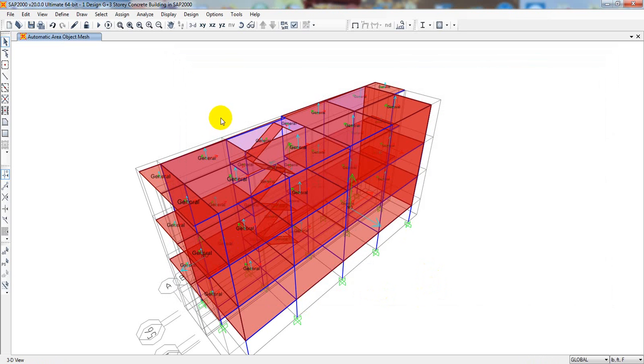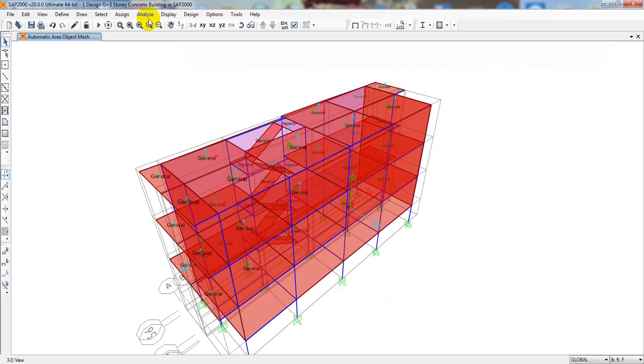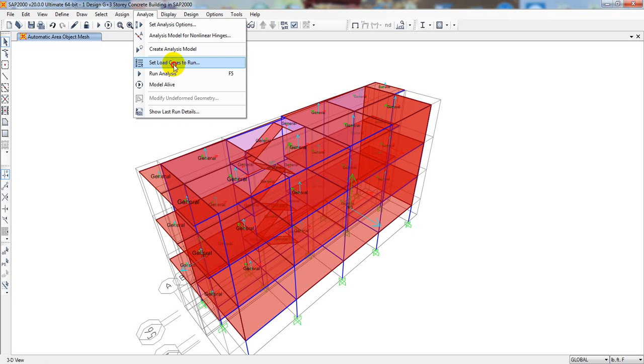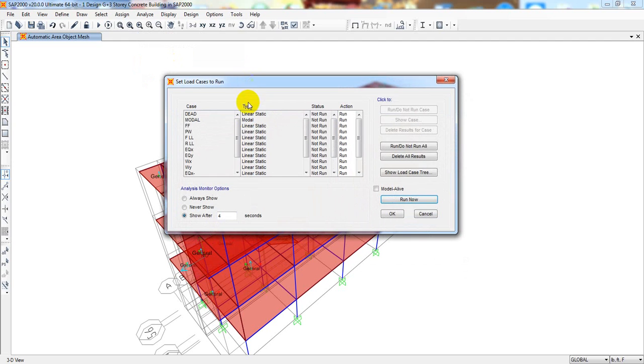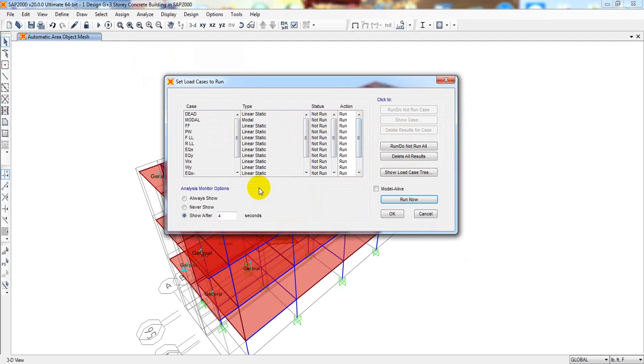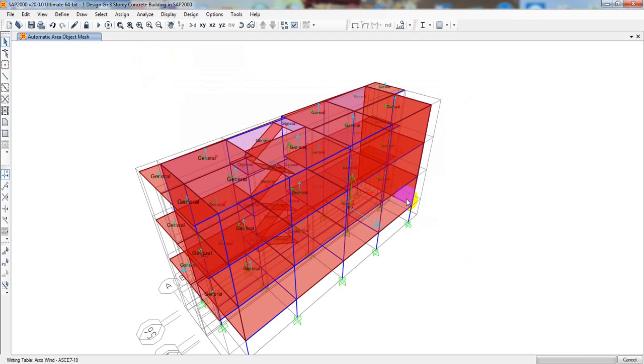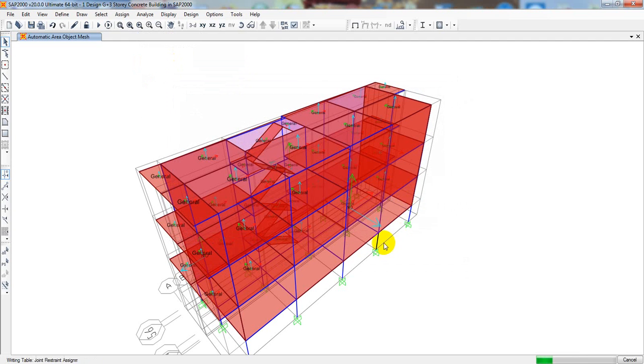After that, when it's done, we will just go here, run analysis. Or, before that, we can come here and set load case to run. And from here, we can see that which steps of load, for which steps of load we will start our model or not. So, when it's okay, now I will simply click here, run.